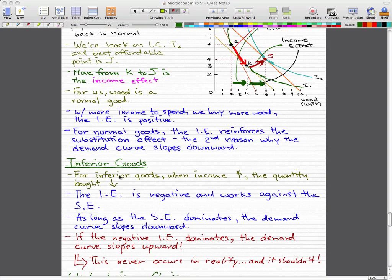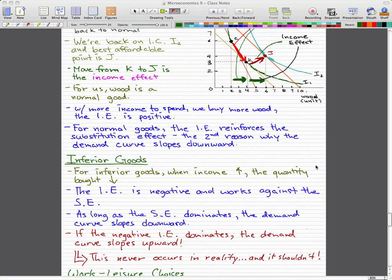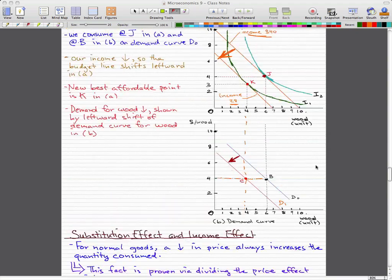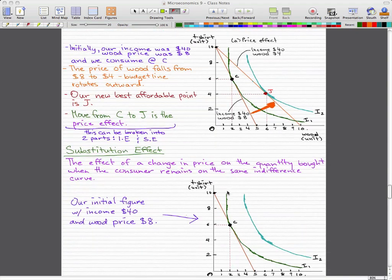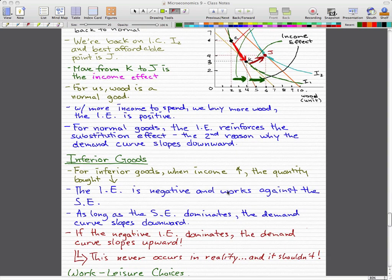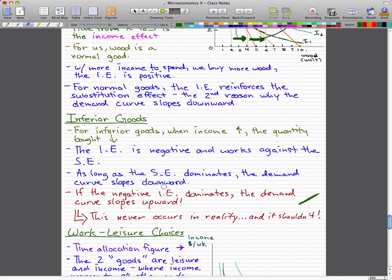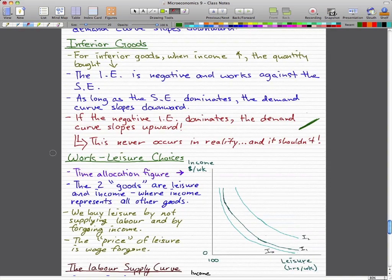The income effect is negative and works against the substitution effect when talking about inferior goods. As long as the substitution effect dominates, the demand curve will slope downward. But if the negative income effect dominates, then the demand curve will actually slope upward — which is very unusual and never actually occurs in reality. If you see that happen in reality, something is definitely wrong.